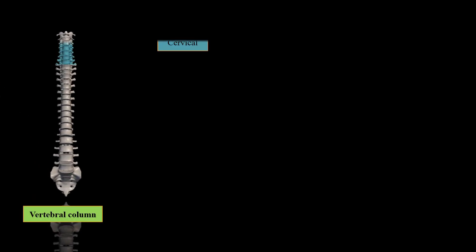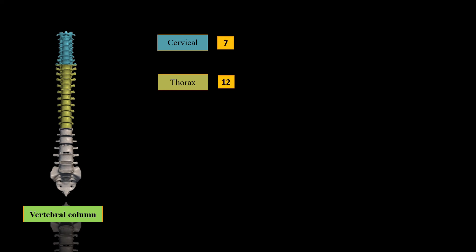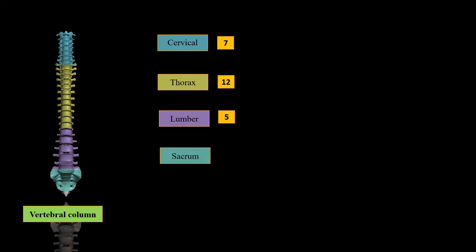Vertebra column consists of 26 bones. These are 7 cervical vertebrae, 12 thoracic vertebrae, 5 lumbar vertebrae, 1 sacrum and last, 1 coccyx.